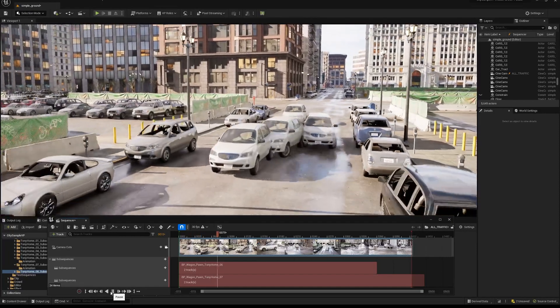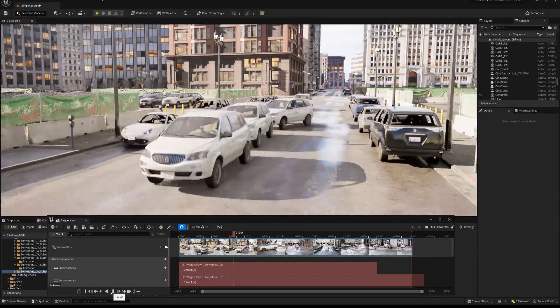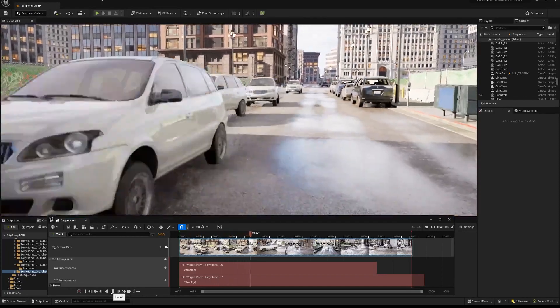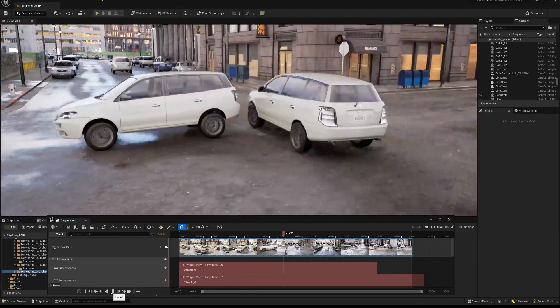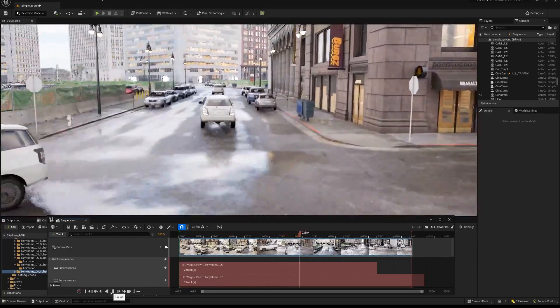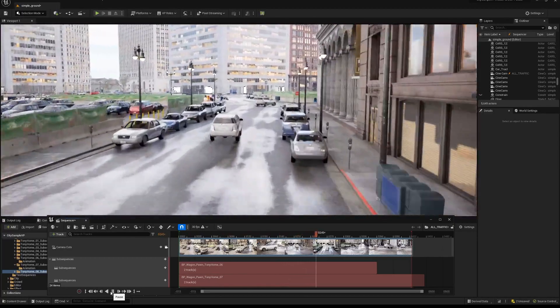In this video, I'm going to show you how to use Unreal Engine's virtual production tools to make a car chase, just like this.